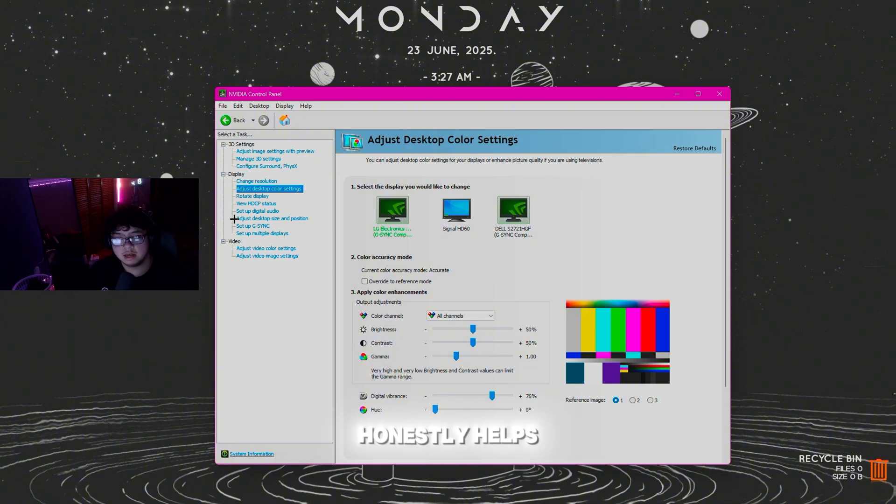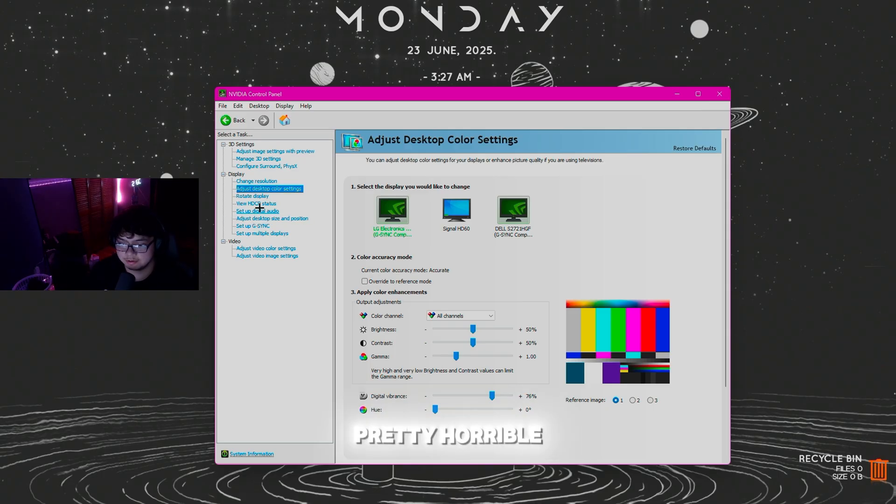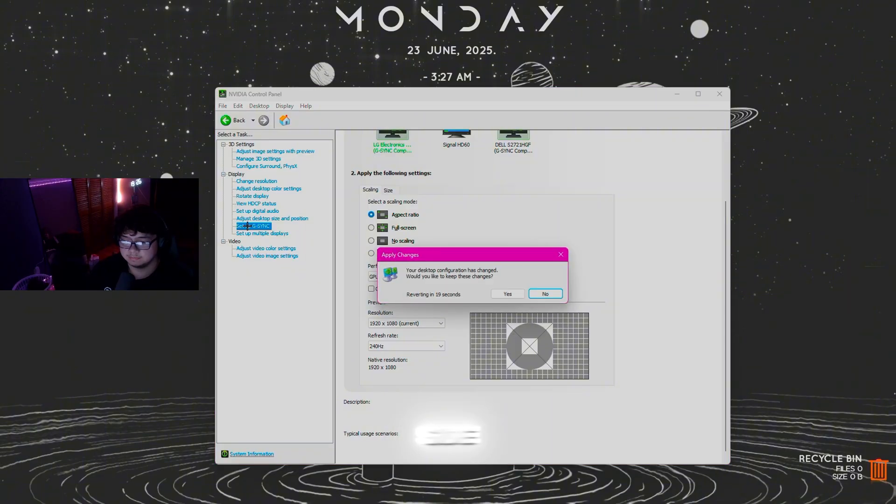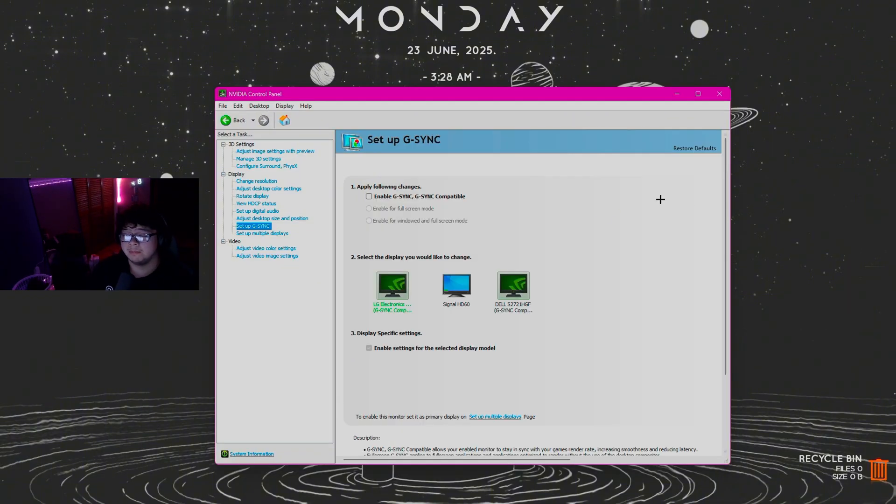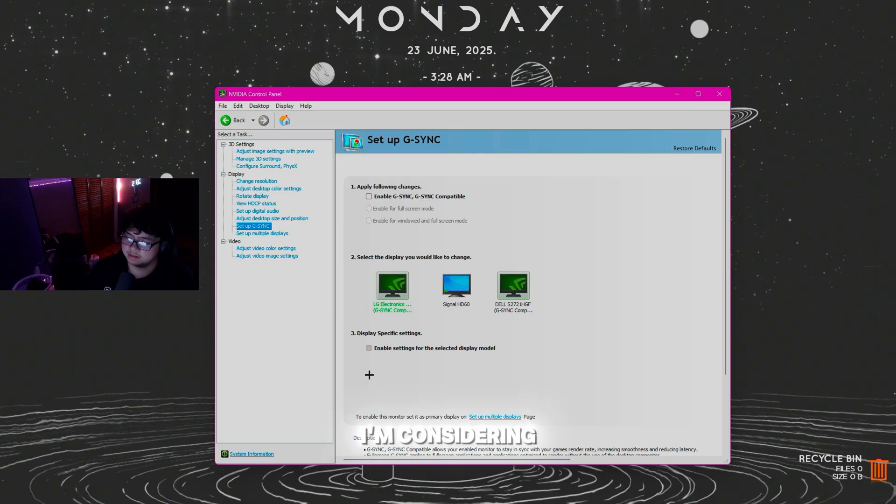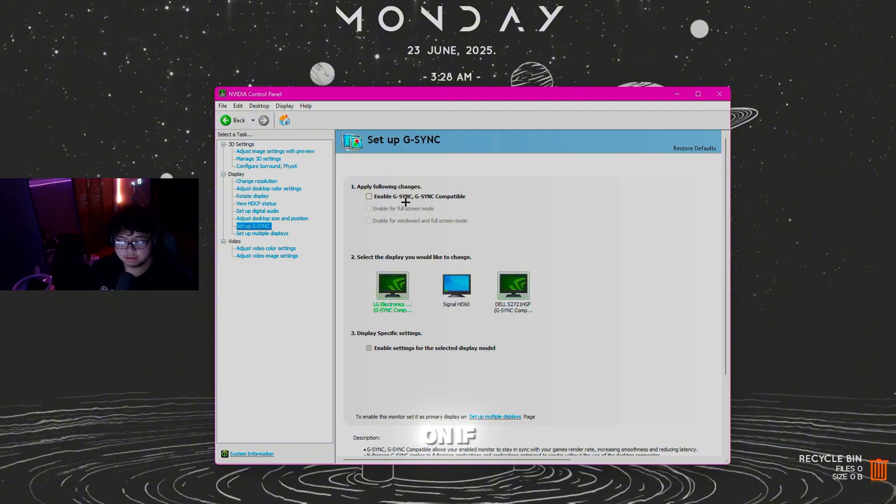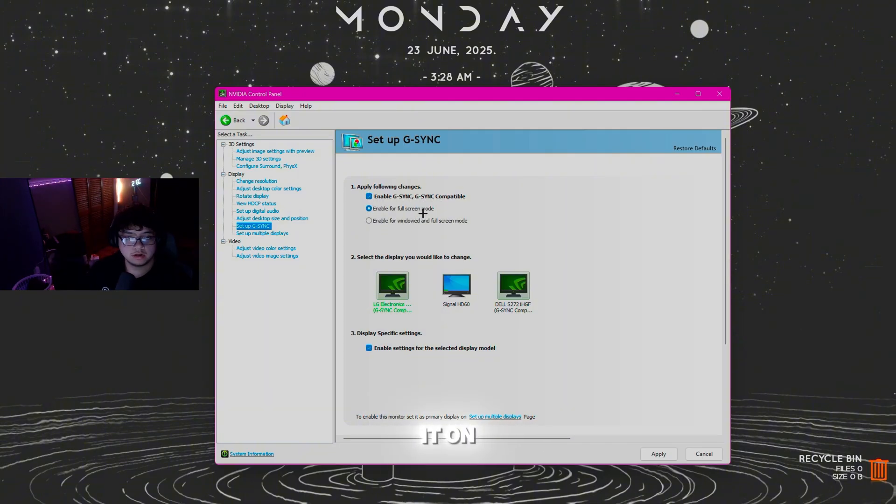Setup G-Sync on this side if you have a G-Sync monitor, which most people do these days considering G-Sync came out probably five years ago or more. If you want it on, click Enable and you can enable it for both windowed and full screen.